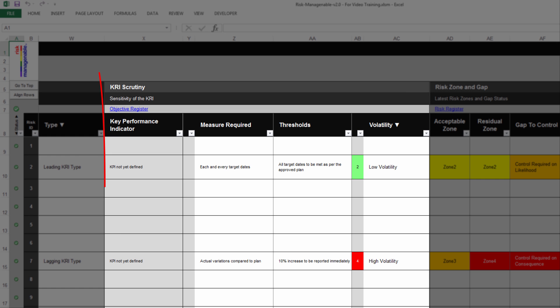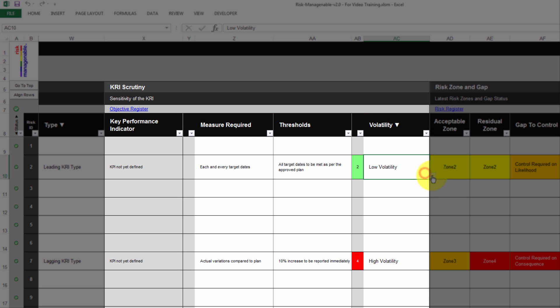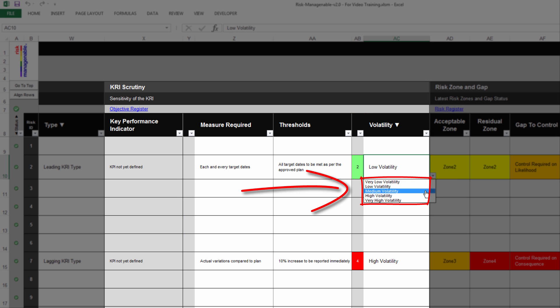The section KRI Scrutiny is where you record what will have to be scrutinized for the KRI. The column Key Performance Indicator is automatically extracted from the Objective Register tab for the Objective at Risk — this is useful since there is a link between Key Performance Indicators and Key Risk Indicators. The other columns are for recording the measure required, the thresholds to monitor closely, and the known or expected volatility of the KRI, where you select one of five levels from very low to very high volatility.